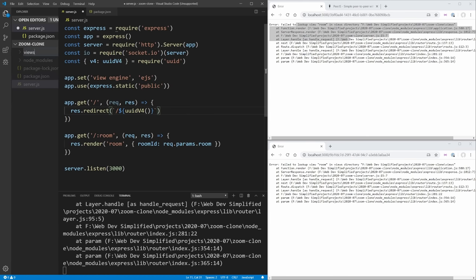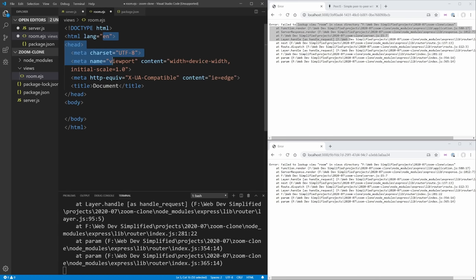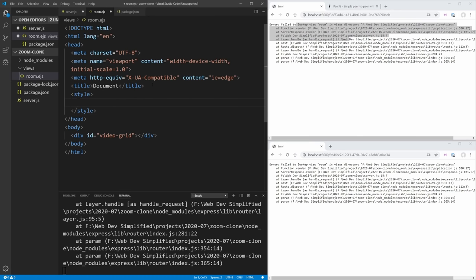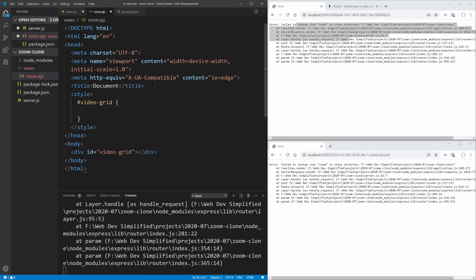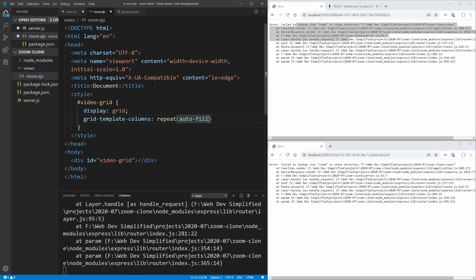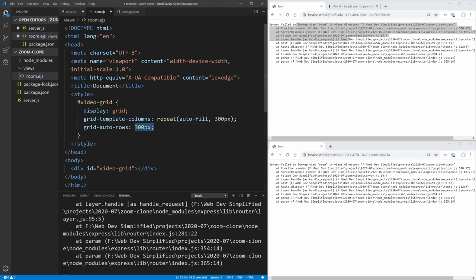Now we need to create the room view. We create a 'views' folder and a file called room.ejs. Inside, the exclamation-tab shortcut generates boilerplate HTML. We add a div with id 'video-grid', then style it: display grid, grid-template-columns: repeat(auto-fill, 300px), and grid-auto-rows: 300px — so every row is 300px tall and every column is 300px wide, giving us square videos.